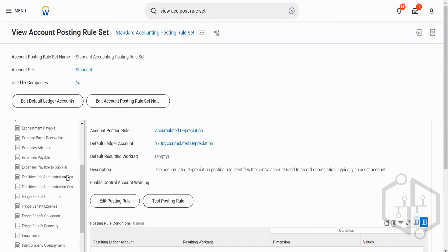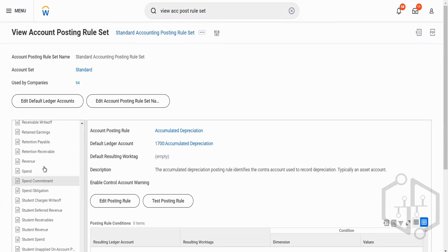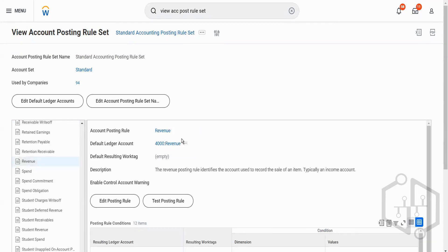Whenever you create a customer invoice, in the background Workday picks up the ledger account based on the definition defined here. For revenue, as you can see on your screen, the revenue posting rule identifies the account used to record the sale of an item — typically an income account. Basically, Workday is telling you what kind of ledger account to add here. You have to add all your income accounts in this section.